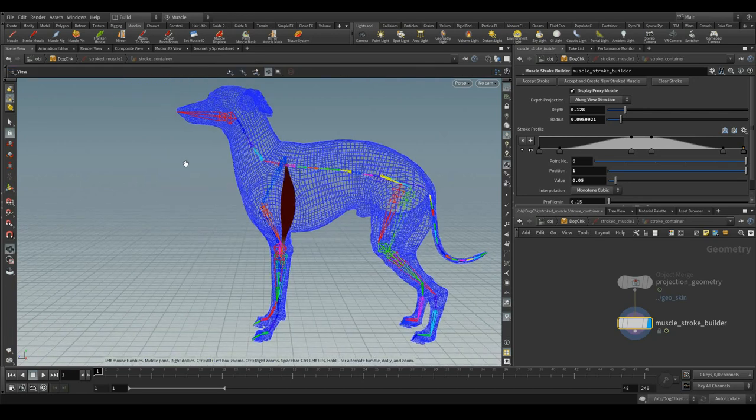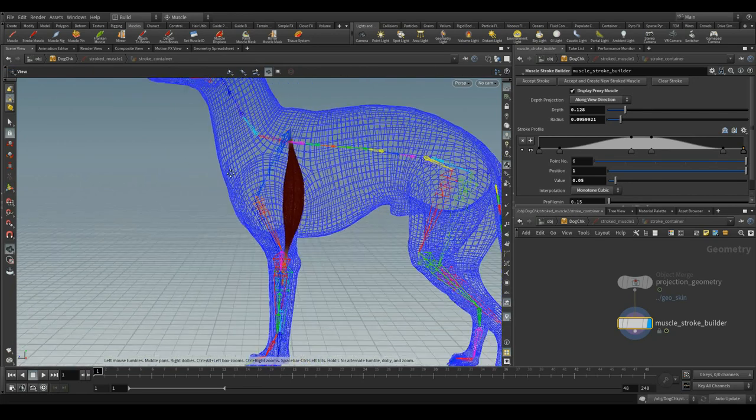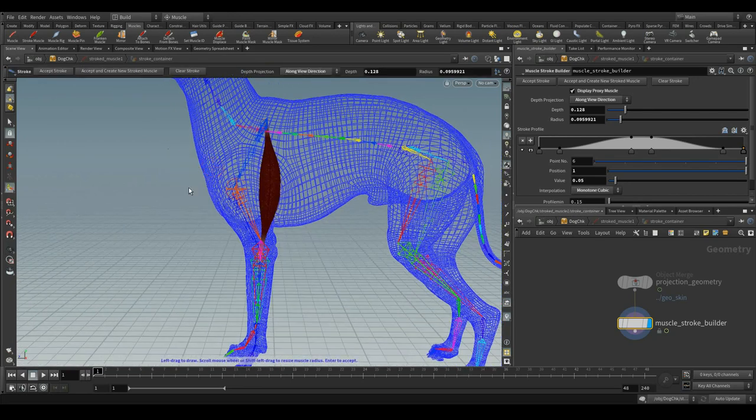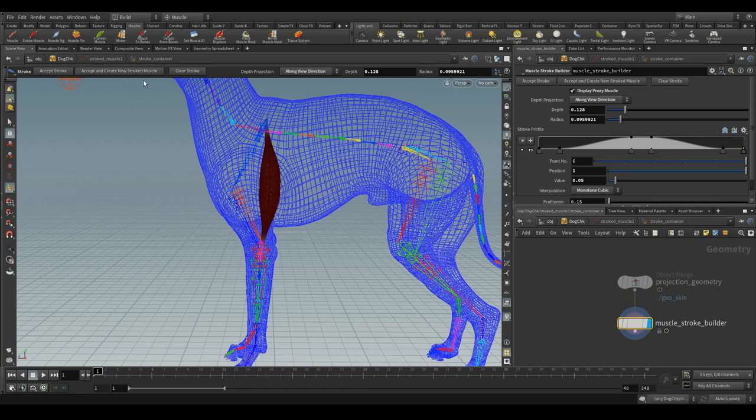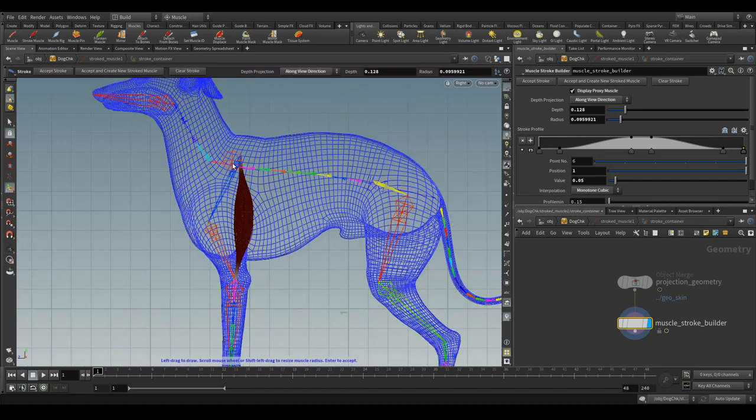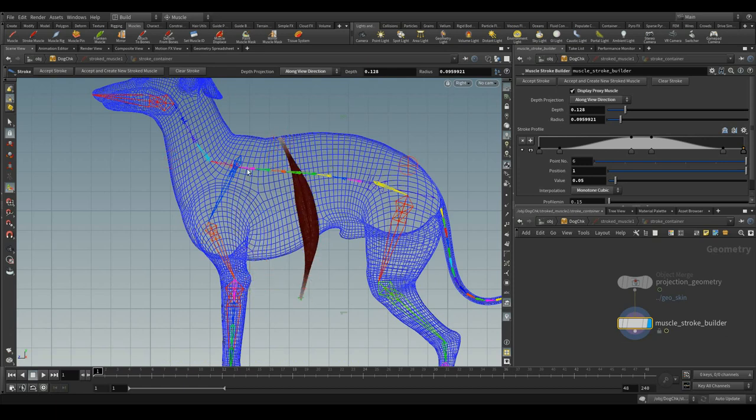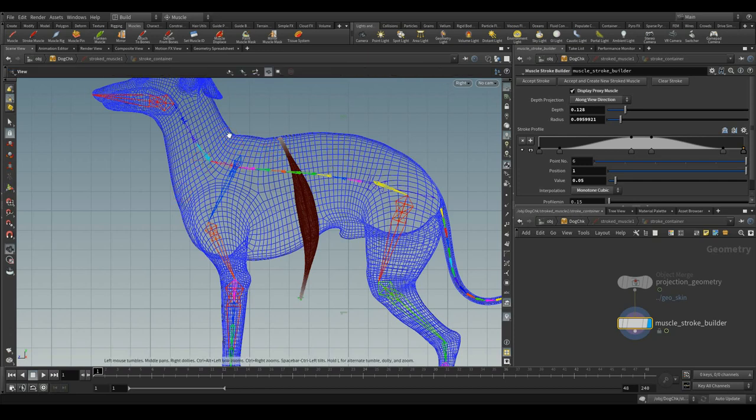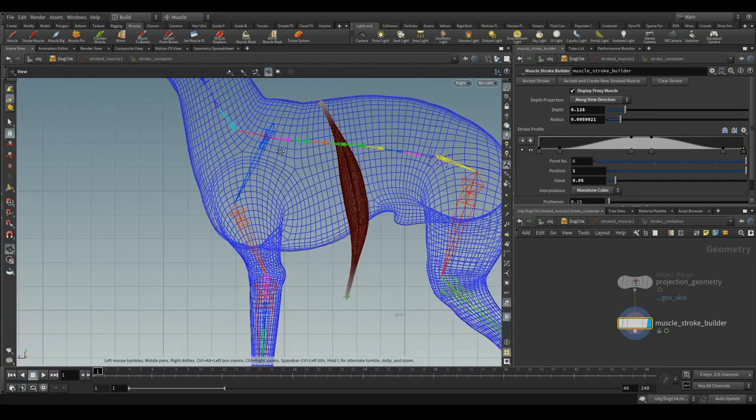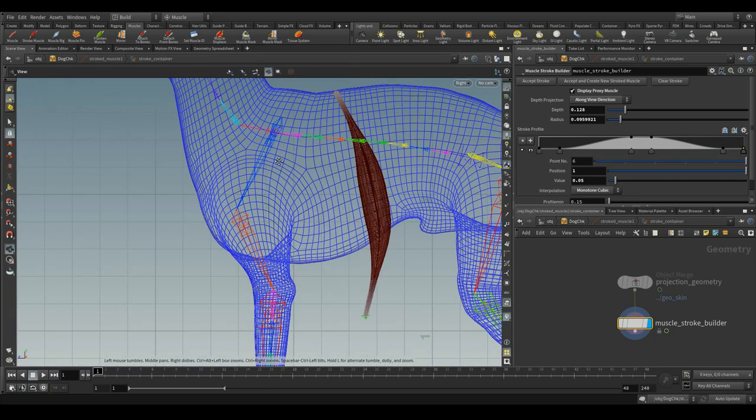If you are not satisfied with the stroke you have drawn, you can create as many as you want till you get a desired output. Soon the previous one goes off and the new one gets updated. So let me start drawing the stroke again.